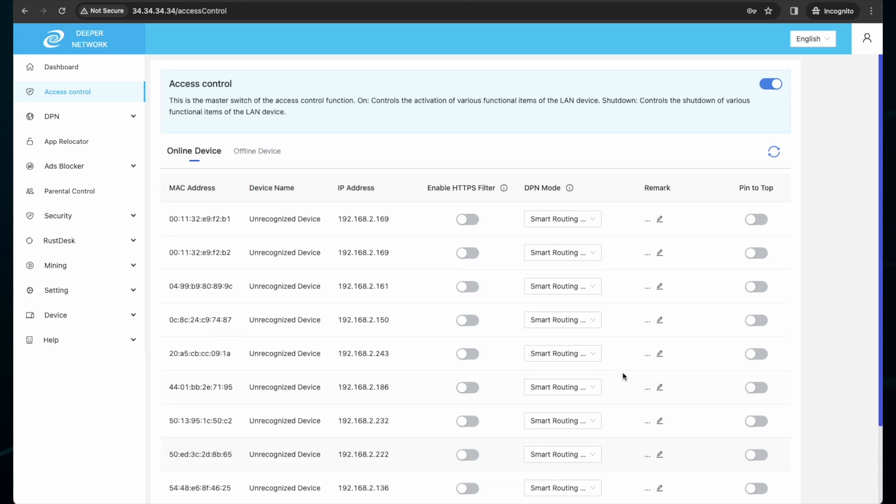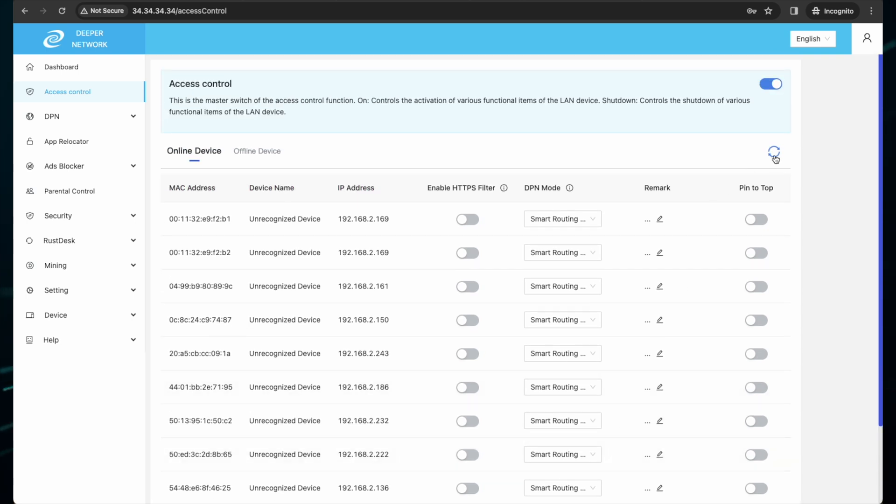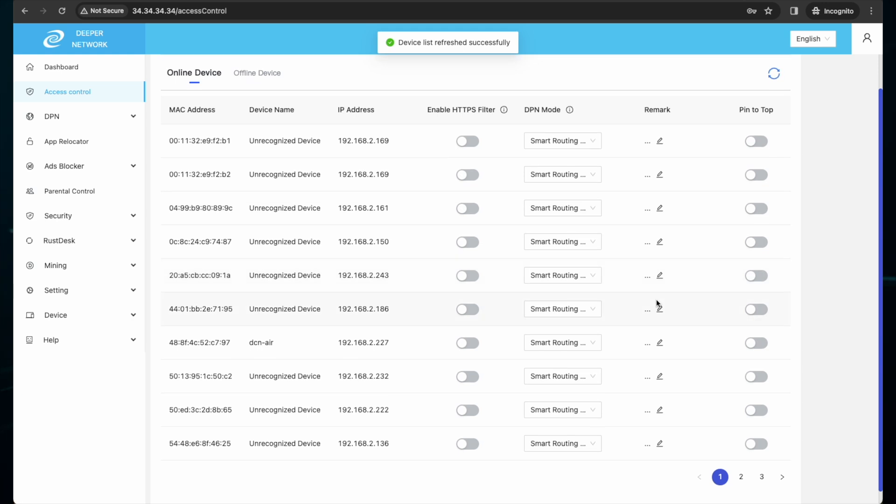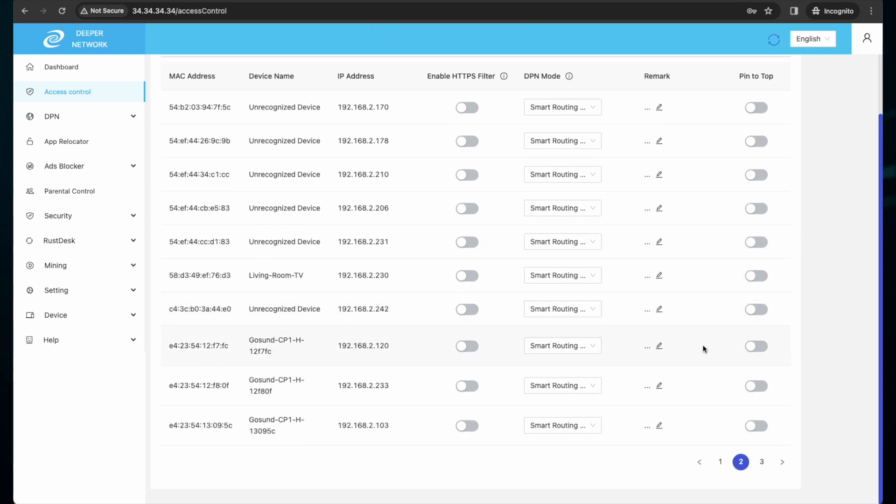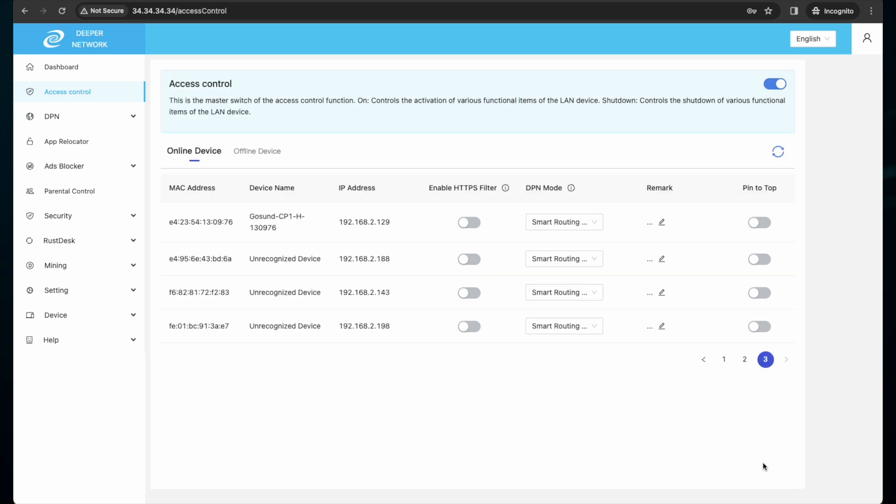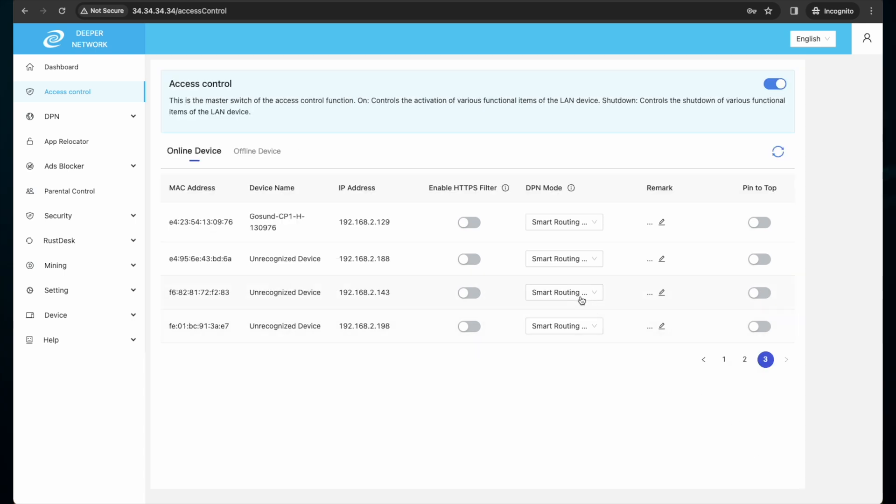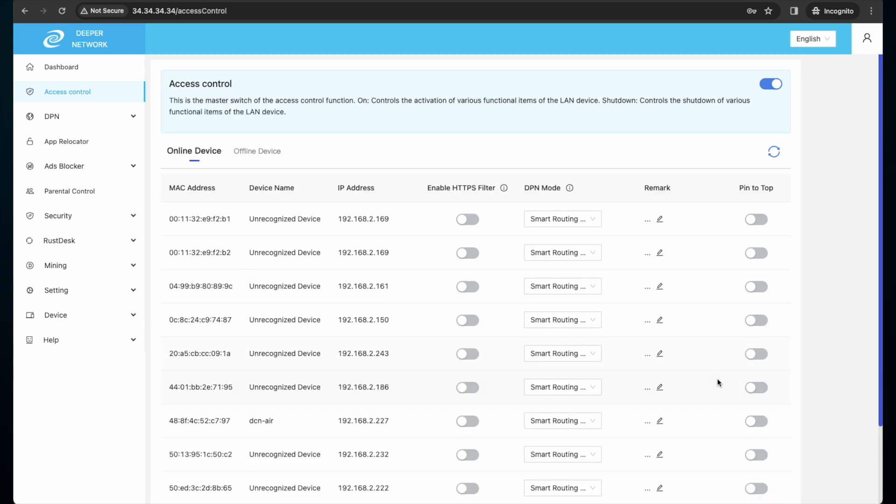If the device name does not populate, you can leave yourself a remark to remind yourself what the device is. By default, everything in access control list is set to smart route.